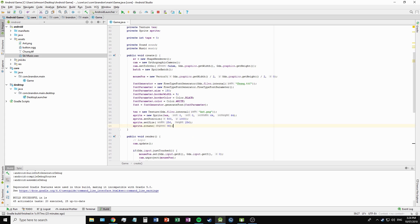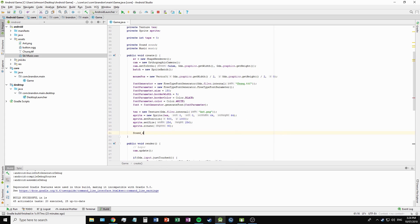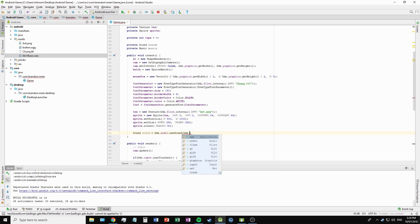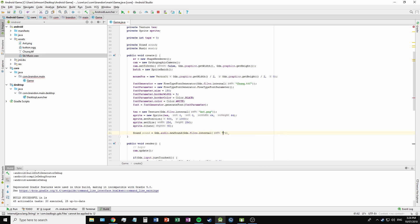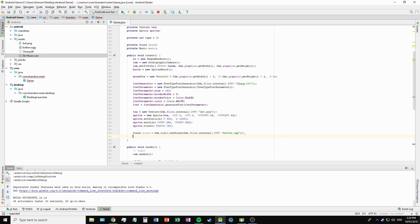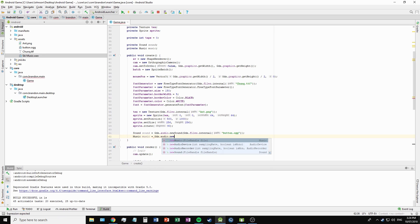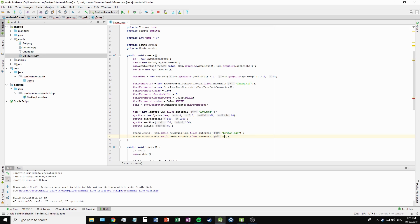To load your sounds in the create method, we can go gdx.audio.newSound, and then pass our files using gdx.files.internal, giving it the path to our sound being button.ogg. Similar thing for the music with gdx.files.internal and a path of ski music.wav.